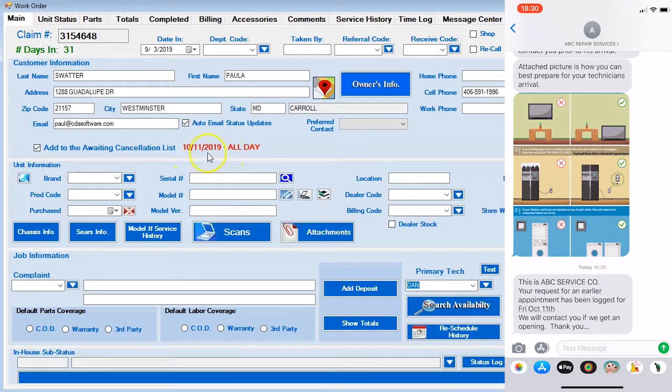You'll see that we then document it on the claim. And then if you look at the split screen, you'll notice that the customer got a confirmation text message letting them know that they're on the cancellation list.